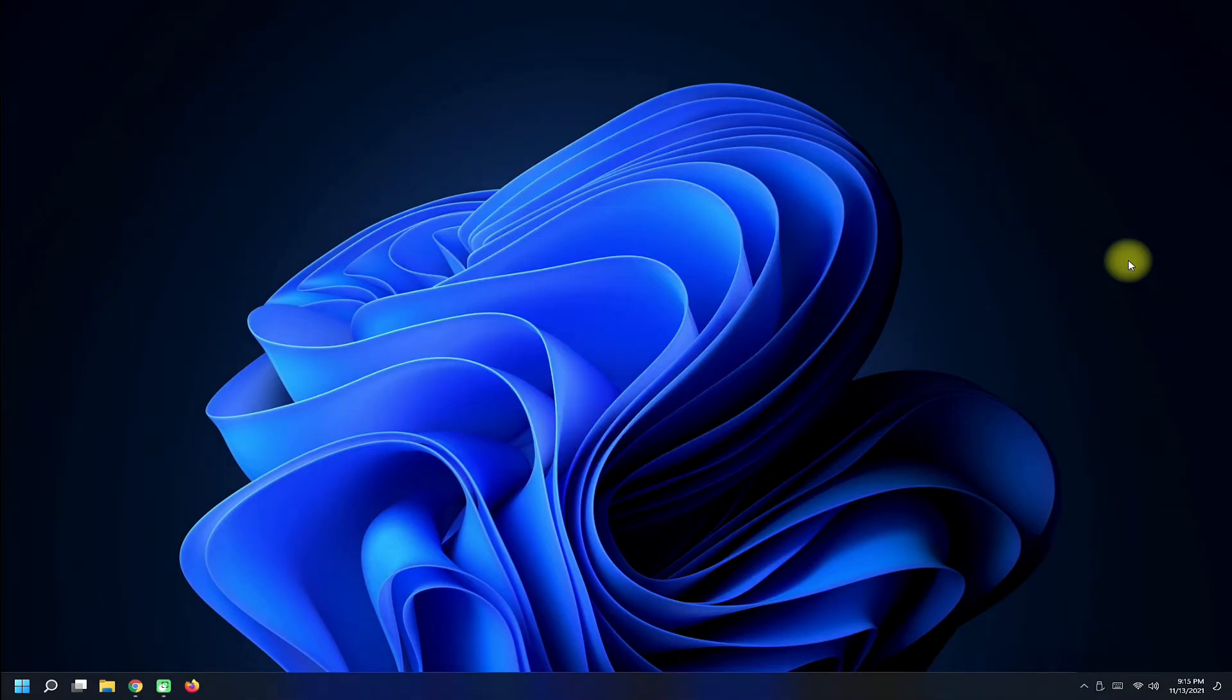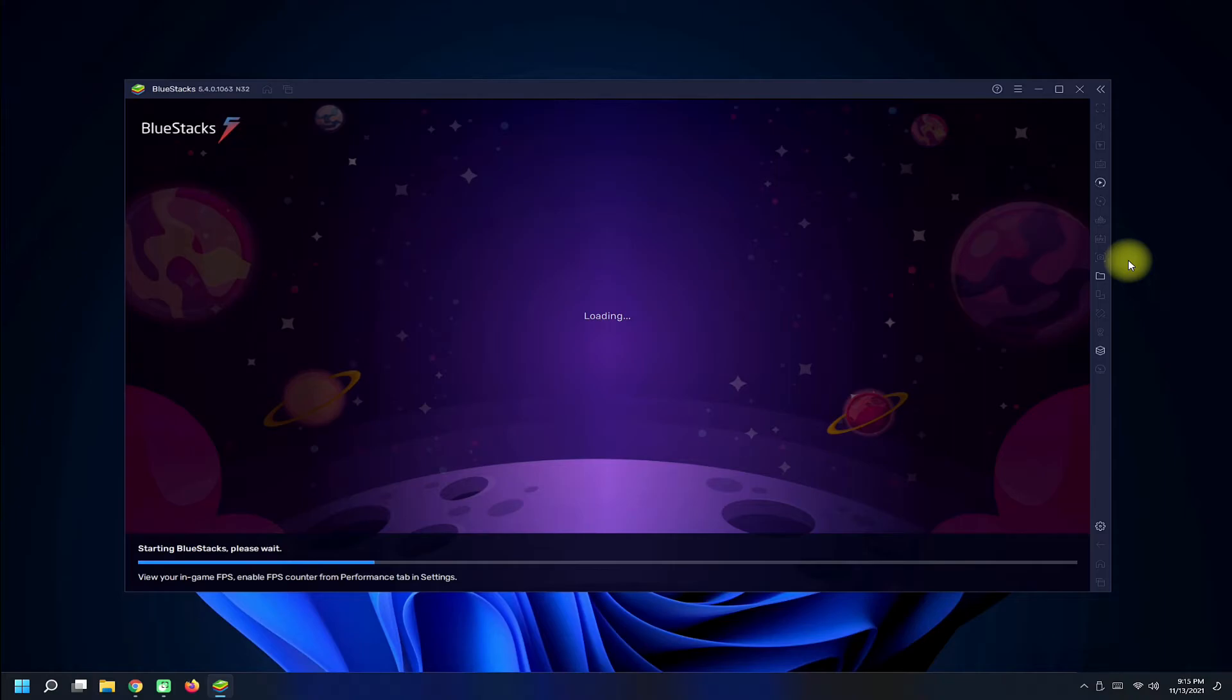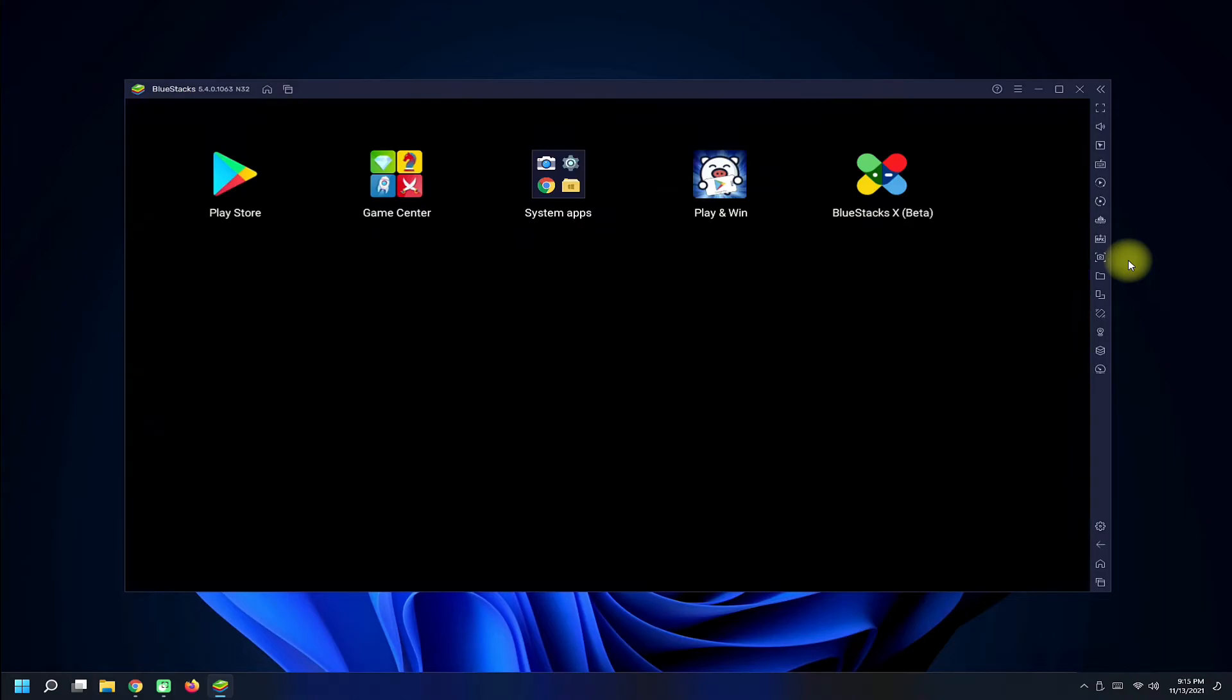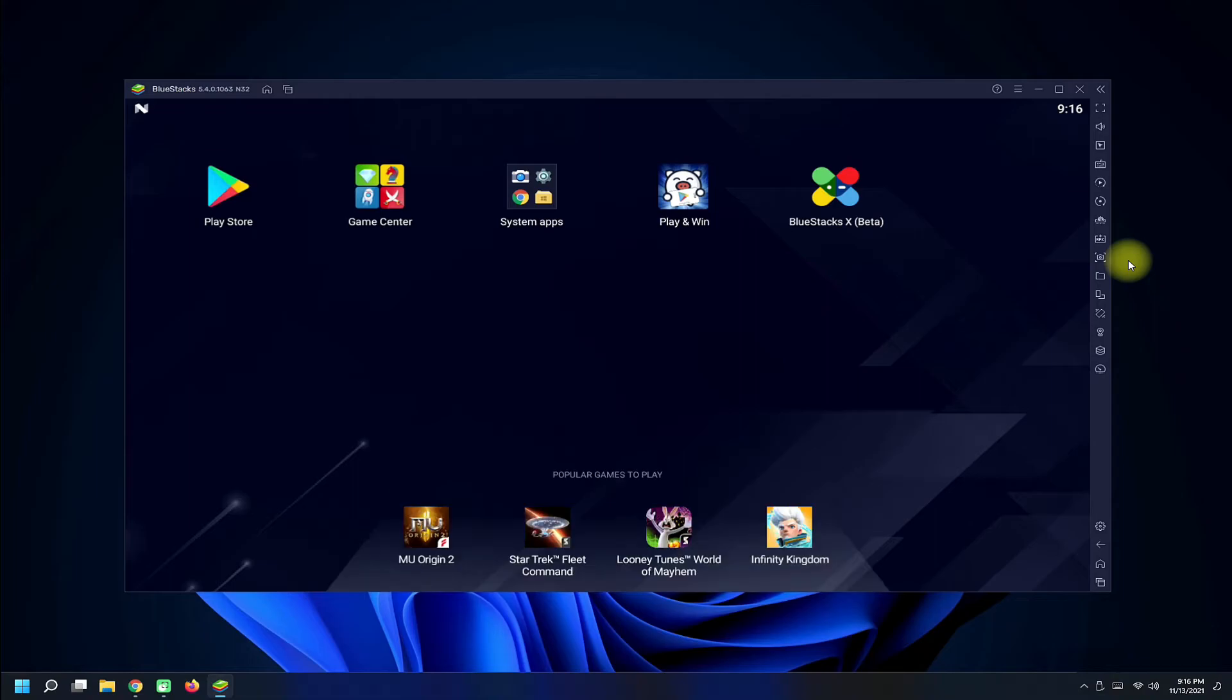It's done! BlueStacks 5.4 will start automatically. Here we go. We can see BlueStacks 5 has been successfully installed on our Windows 11 PC.